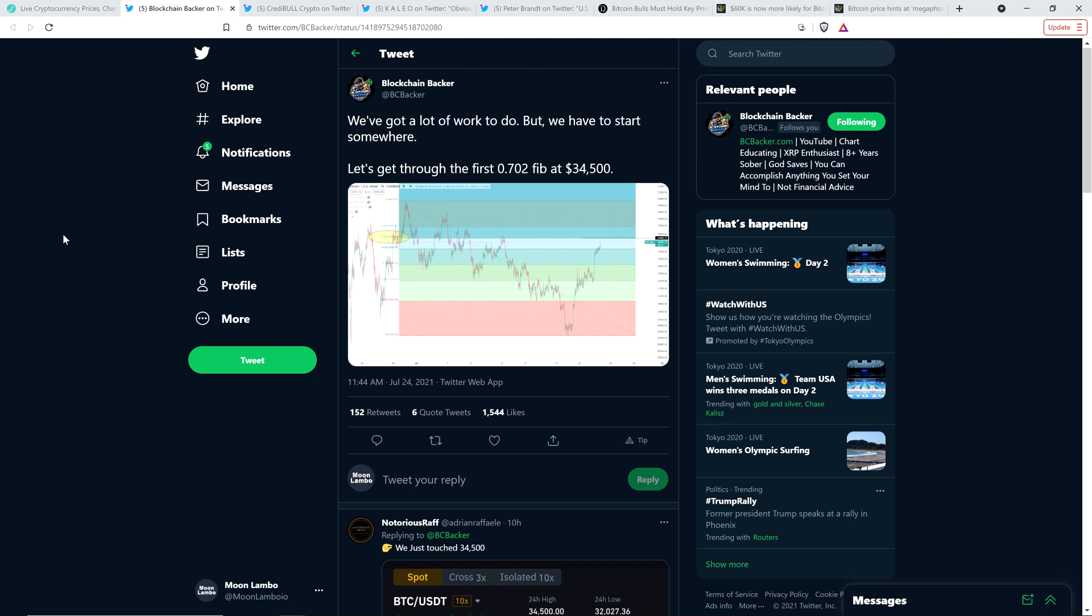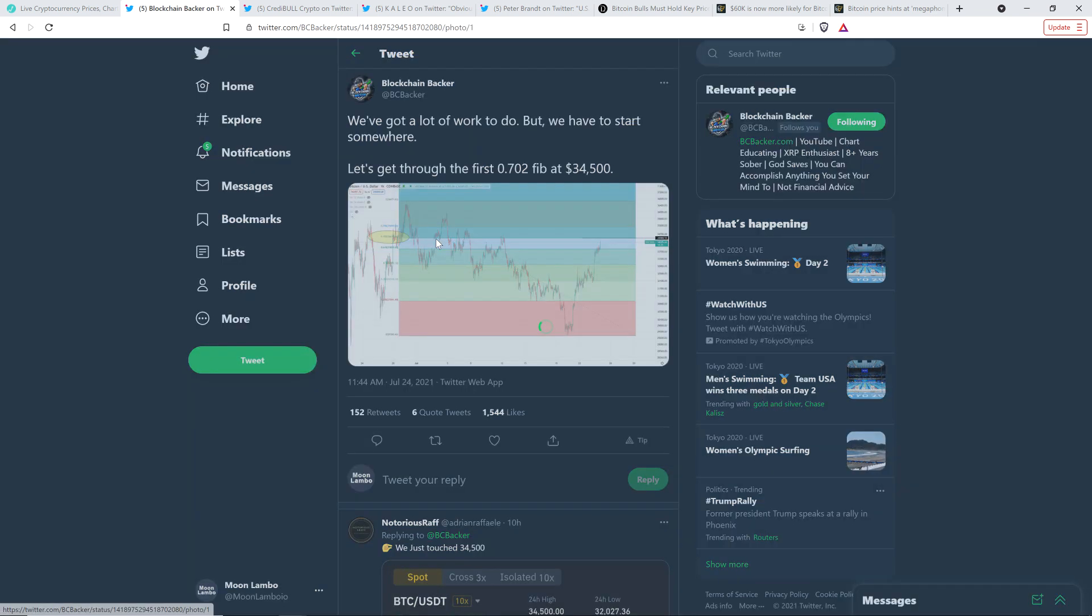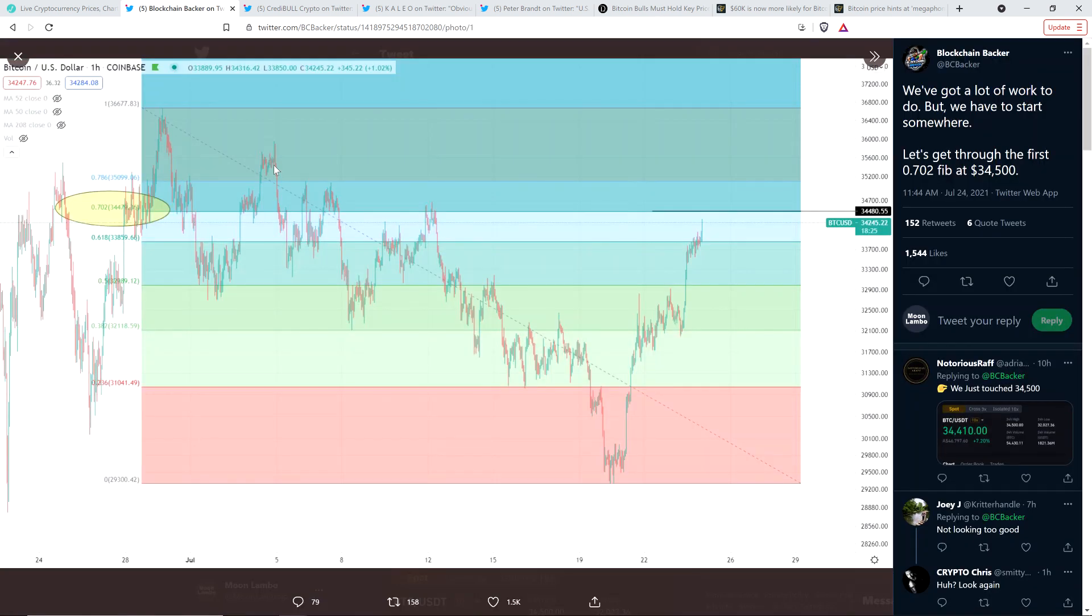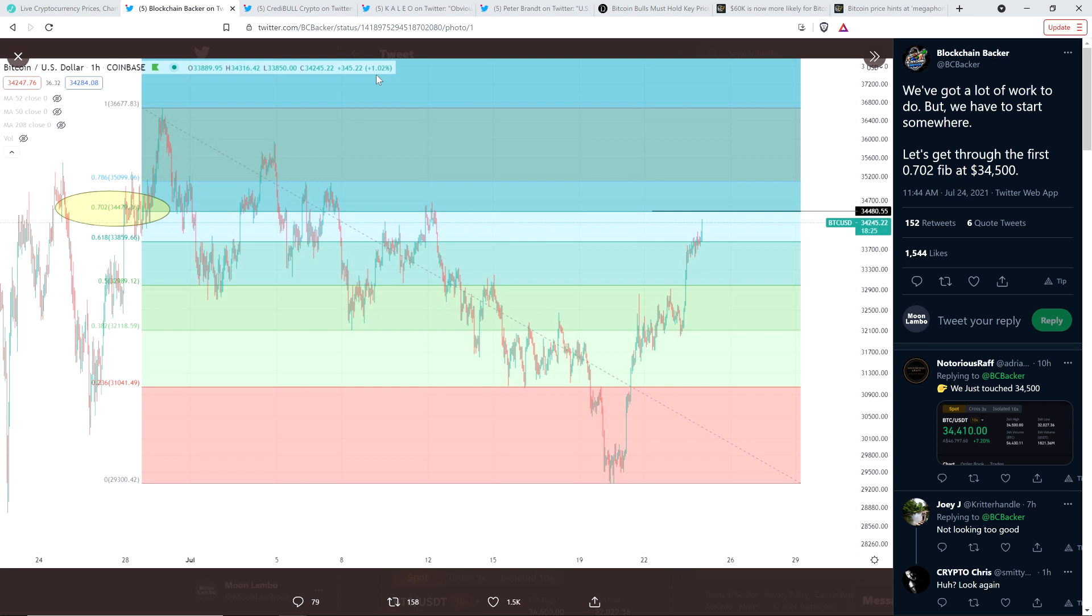Here's a tweet from my fellow XRP YouTuber, the blockchain backer, from just a bit earlier today. He wrote, 'We've got a lot of work to do, but we have to start somewhere. Let's get through the first 702 fib at $34,500.' And here's the chart that he shared with that. As far as having a lot of work to do, maybe you do, but I don't. I'm going to do absolutely nothing.